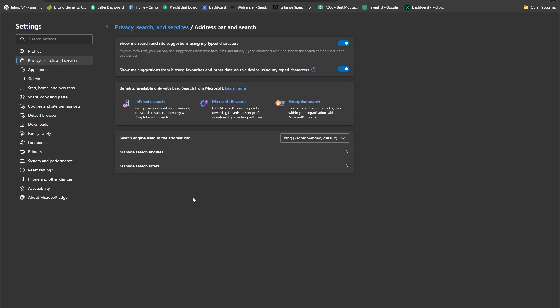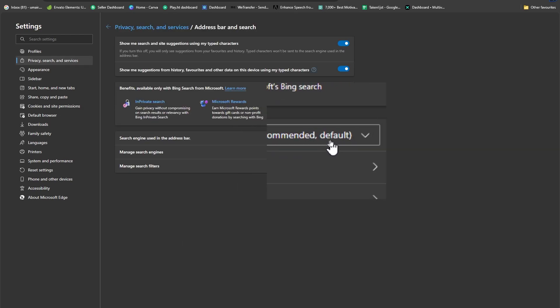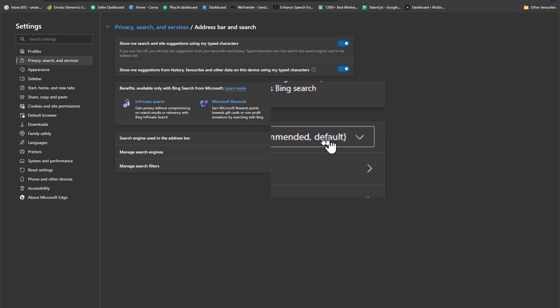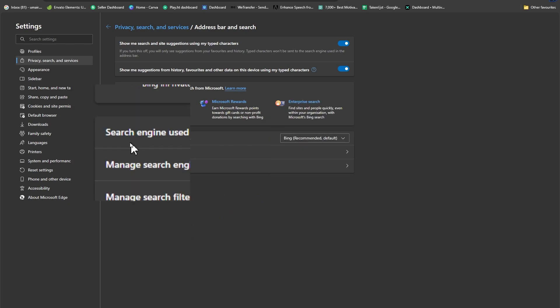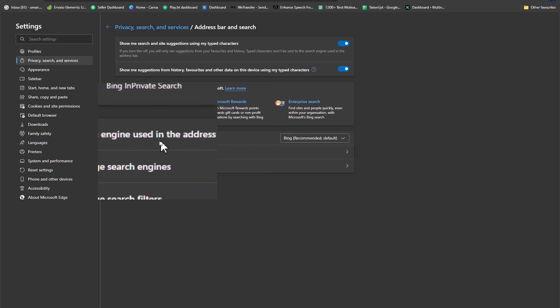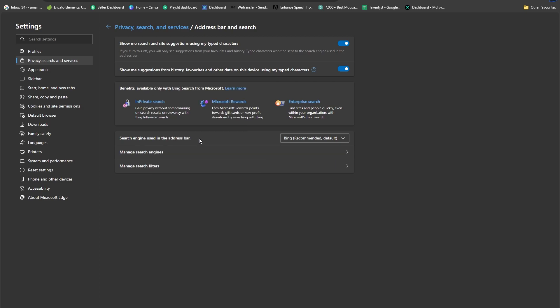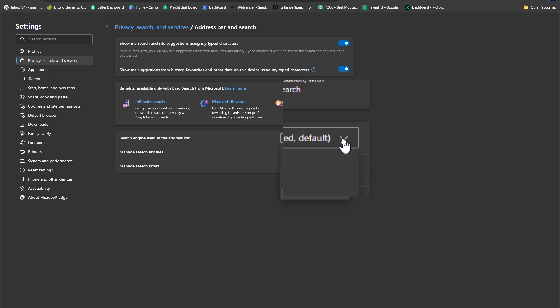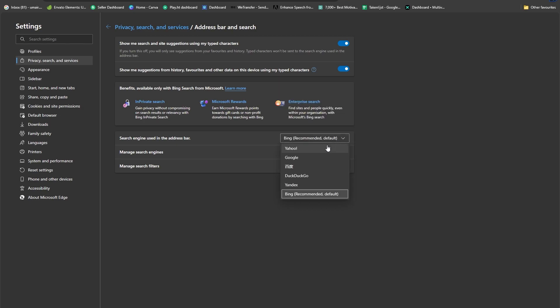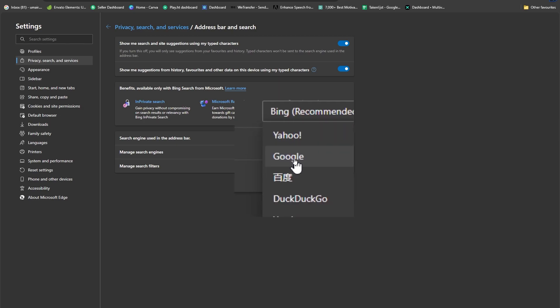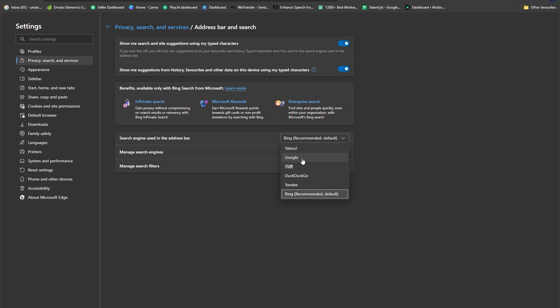Now you can see Bing is the recommended default in search using the address bar. This is the option which needs to be changed. We have a drop-down menu here—simply click on that. Now you can see we have a list of options, and we have Google in here as well.